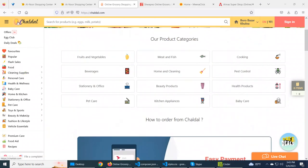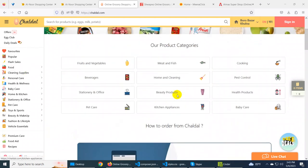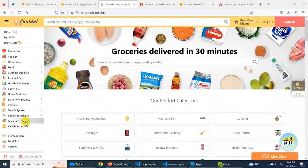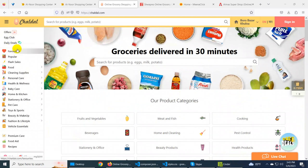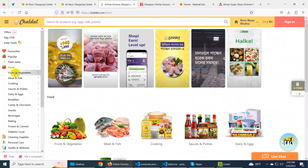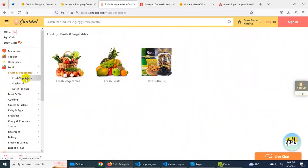We have to look at the first home page. First of all, you can see the offer, the daily deals, then the favorites. Then we have to look at the food category, then we have to look at the particular sub-categories, and in addition to all the sub-categories, there are child categories.